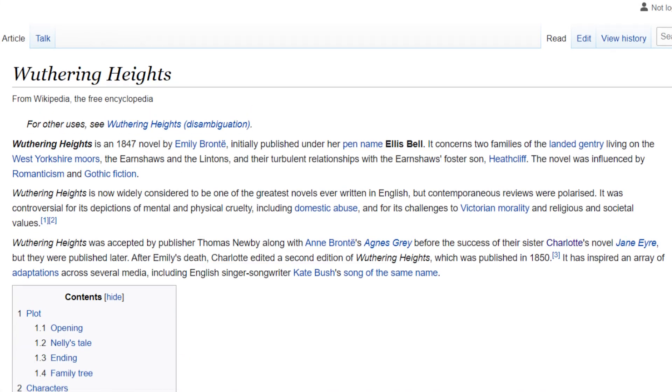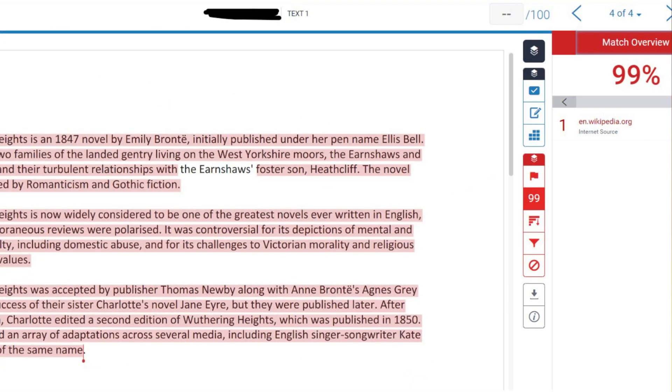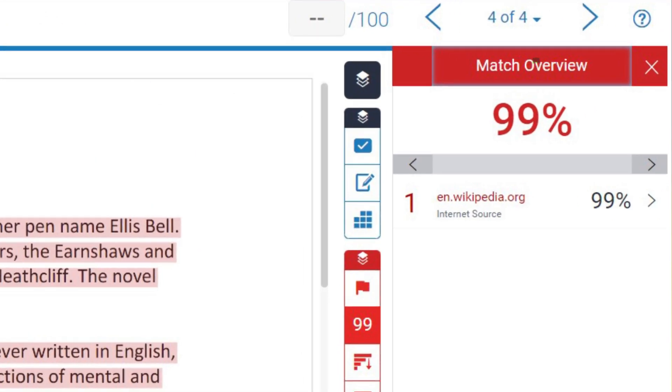And even Turnitin isn't detecting some AI content right now. I lifted this info about Charlotte Bronte from Wikipedia, and I ran it through Turnitin, and it correctly identified the content as plagiarized.